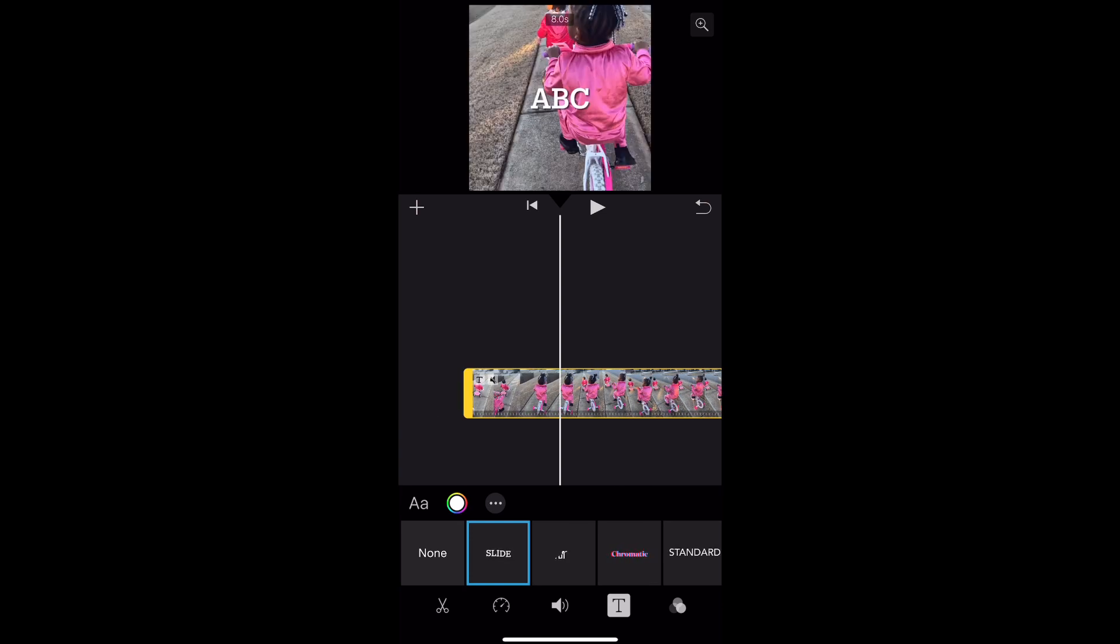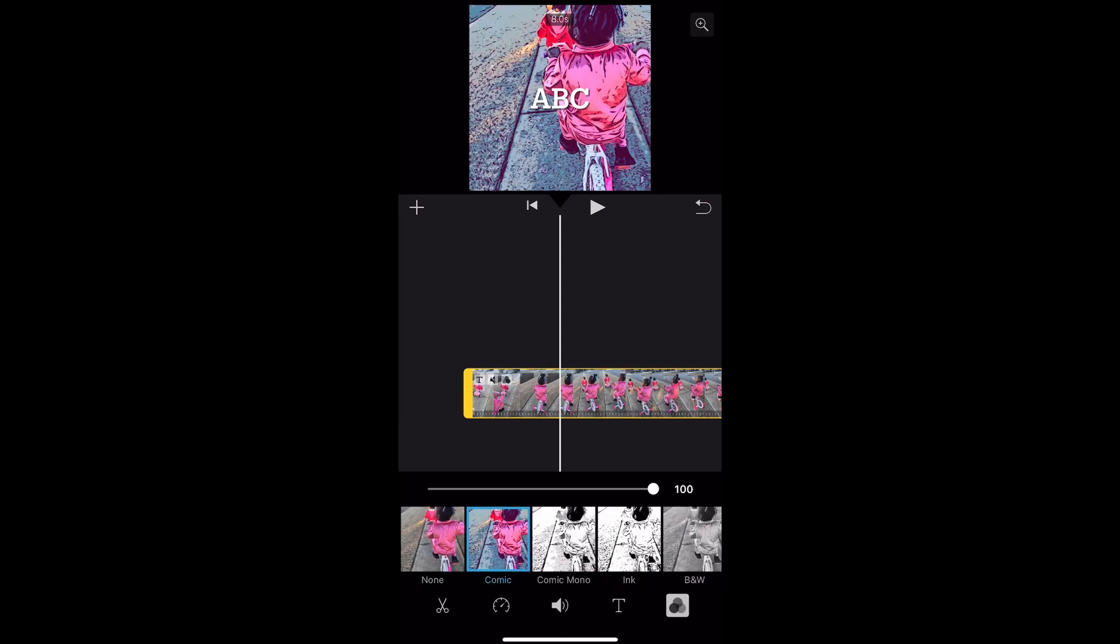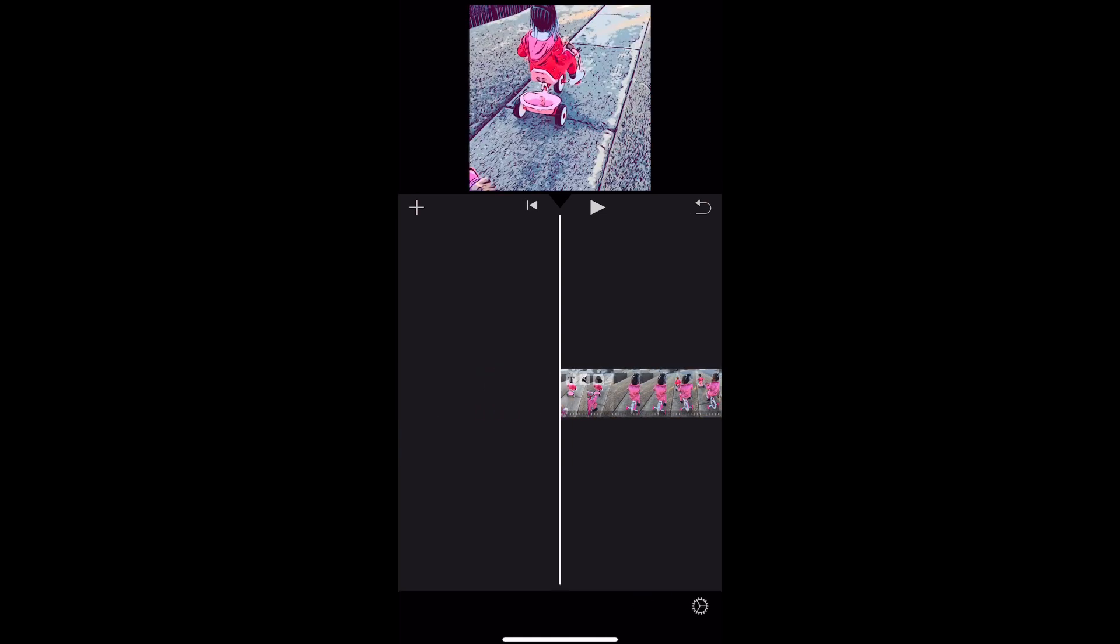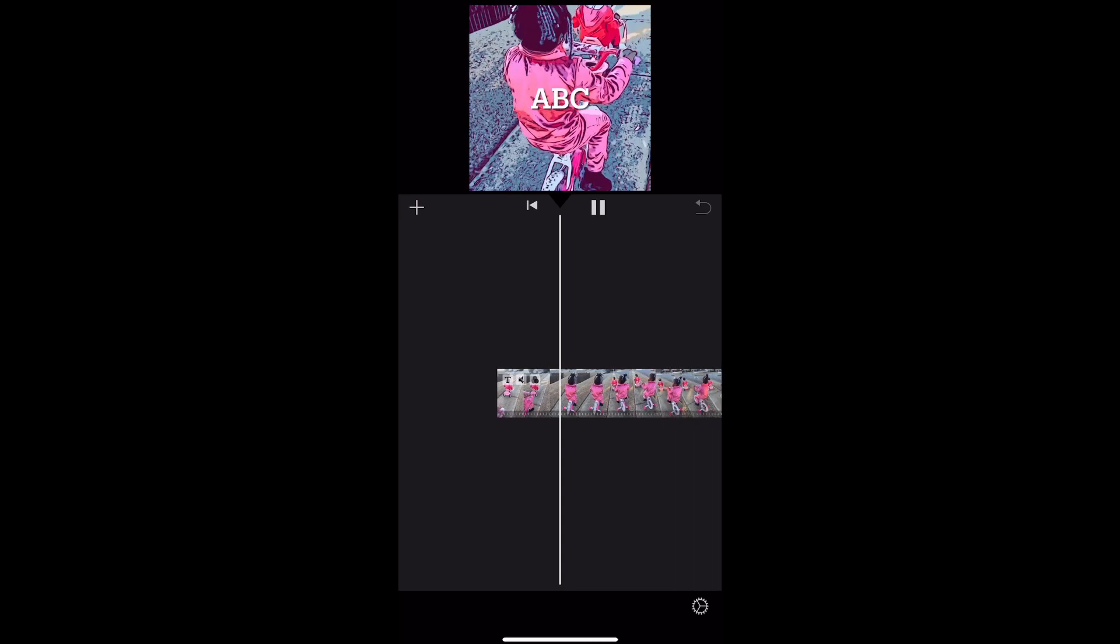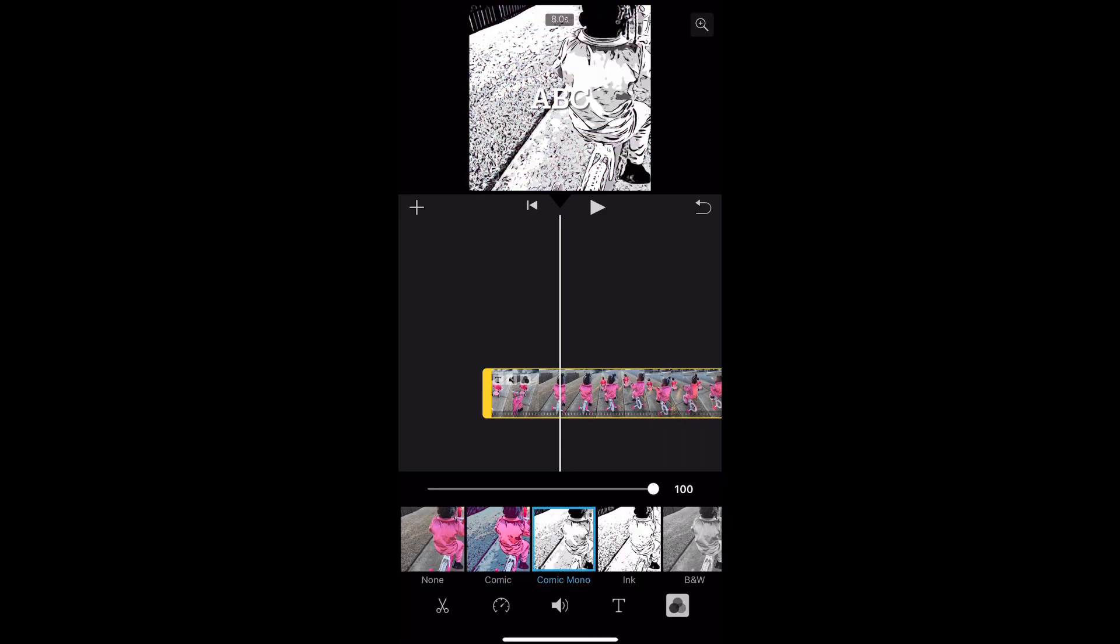Okay guys, right here I'm just showing you how you can change the filter of your video. It's not many filter options but it is a few. I don't really ever use filters on my videos because these are a